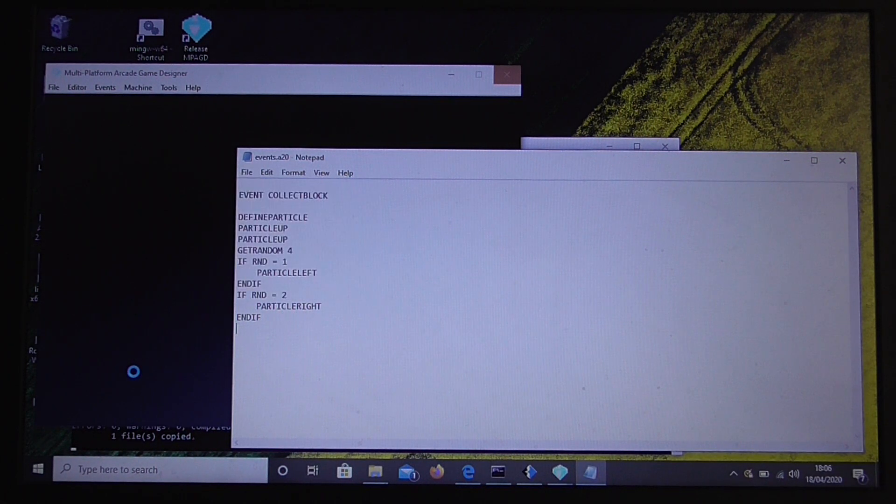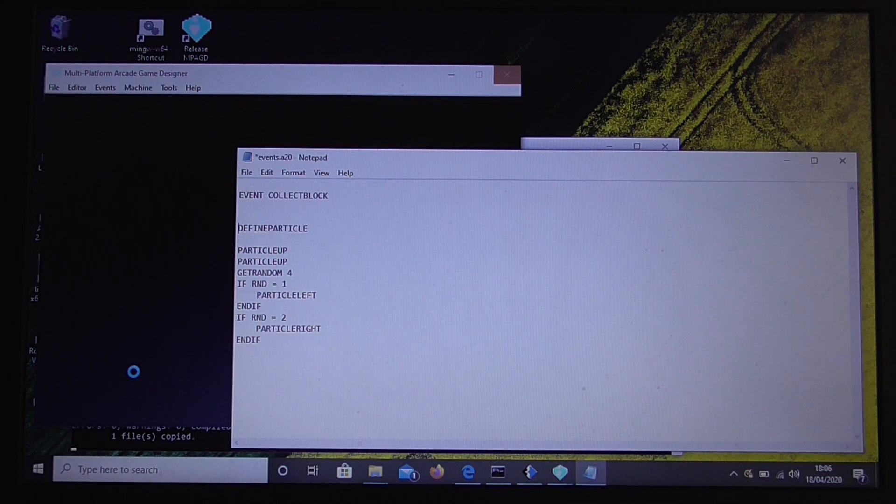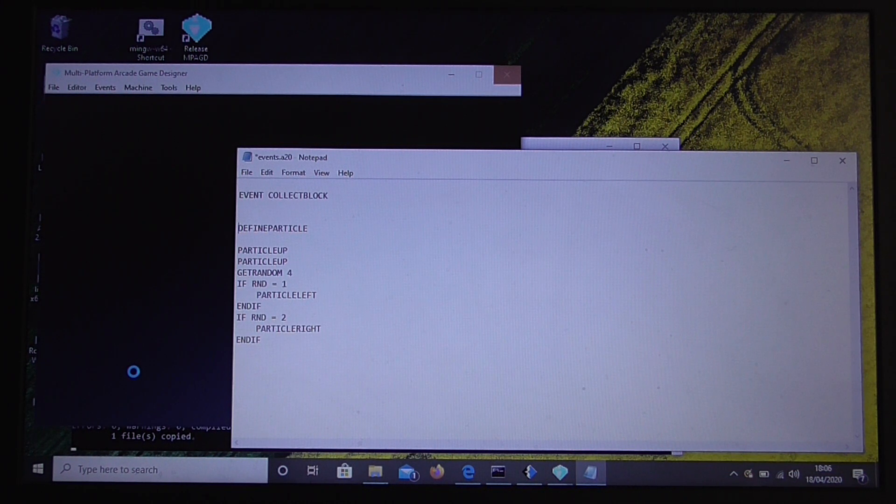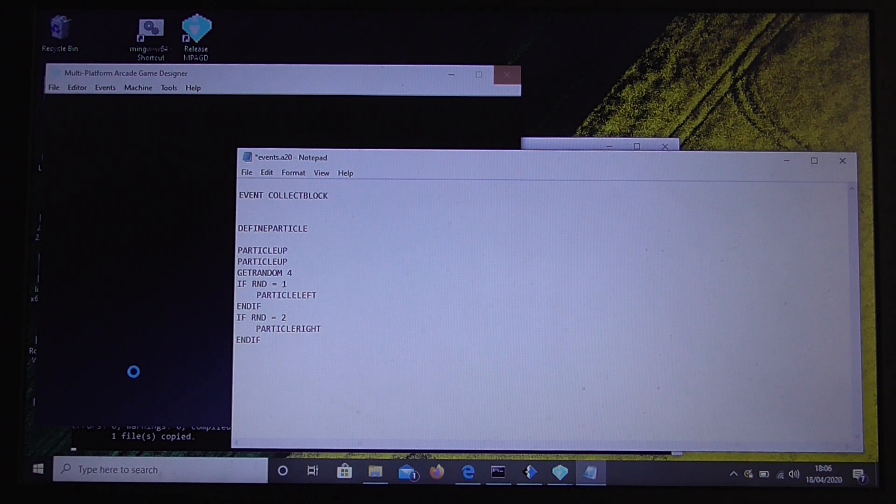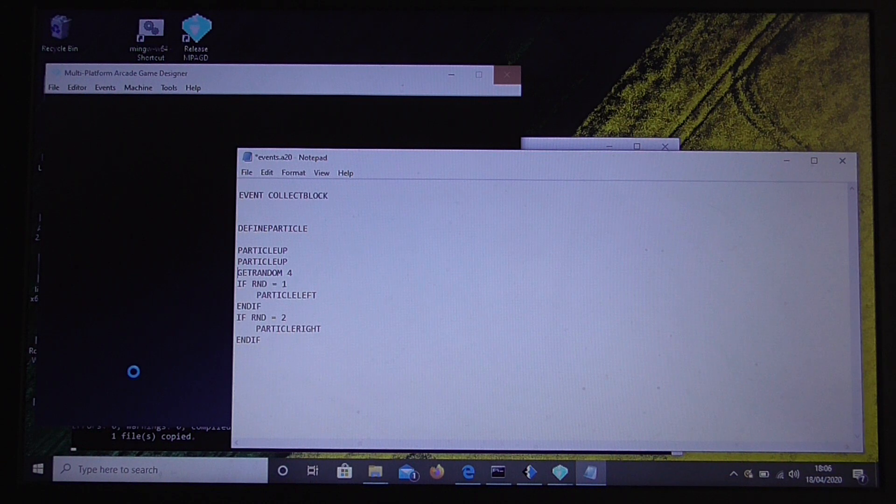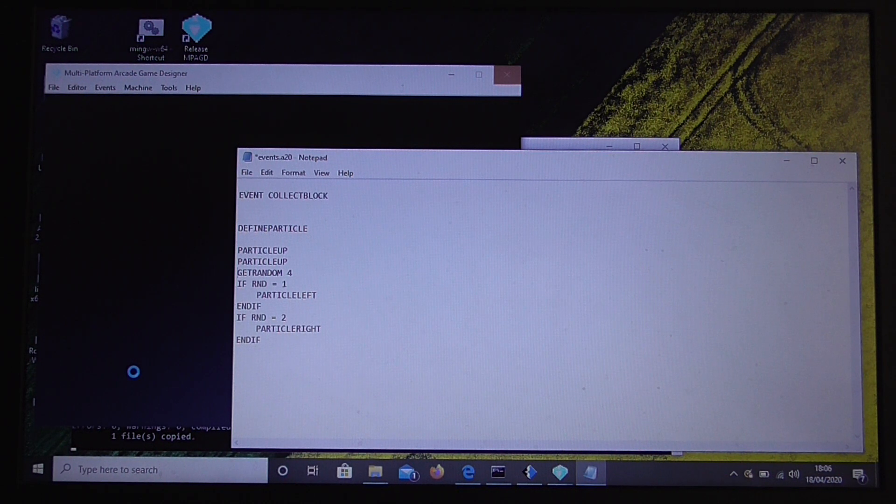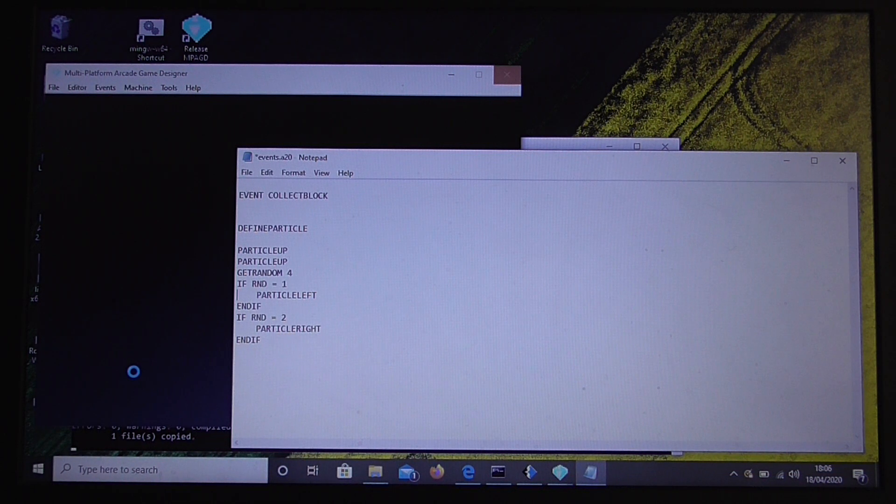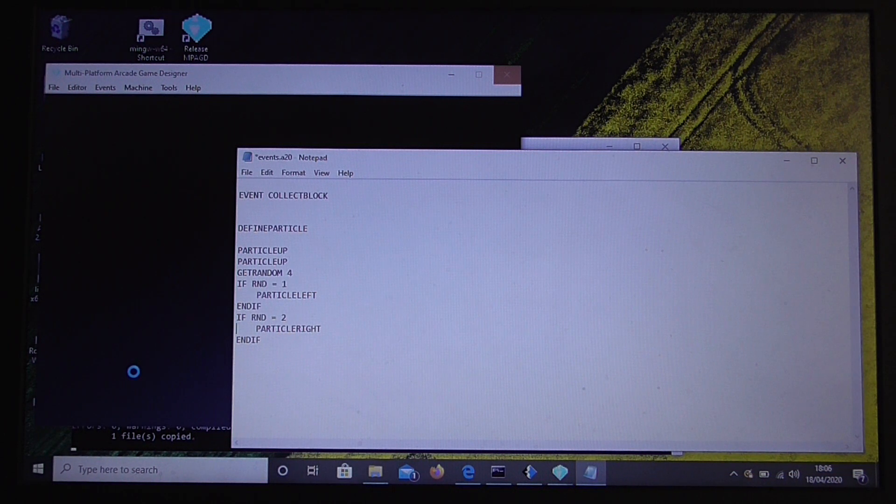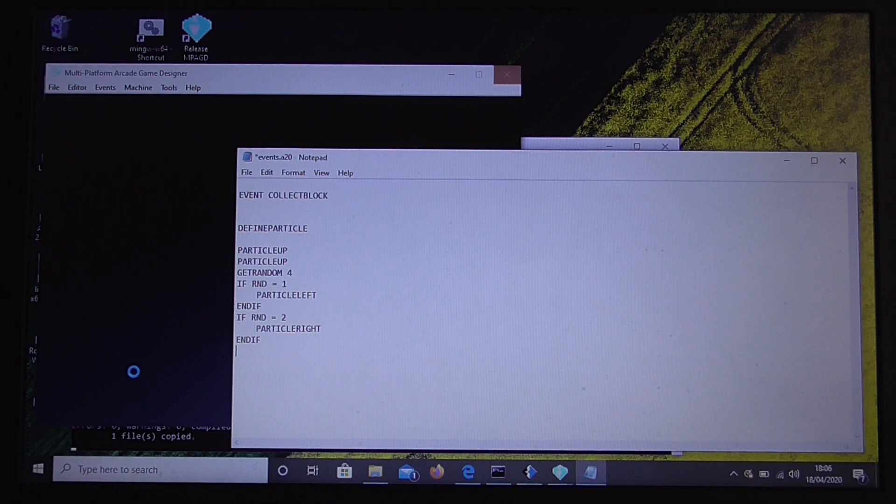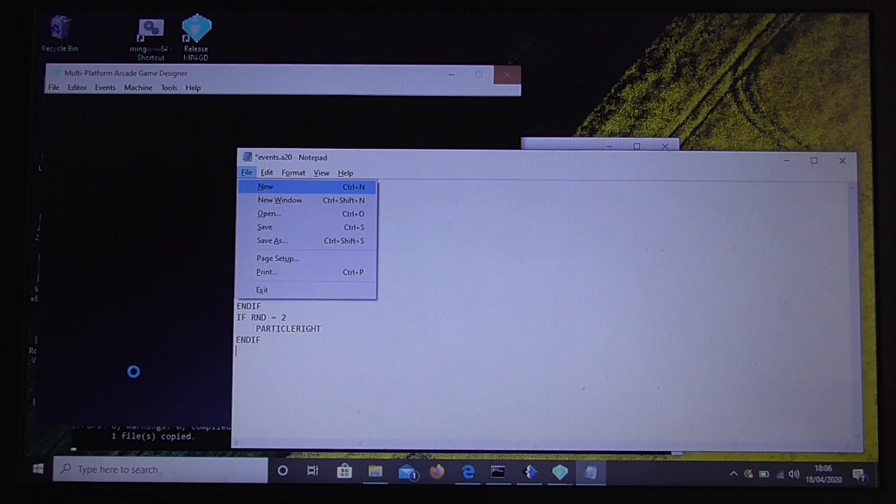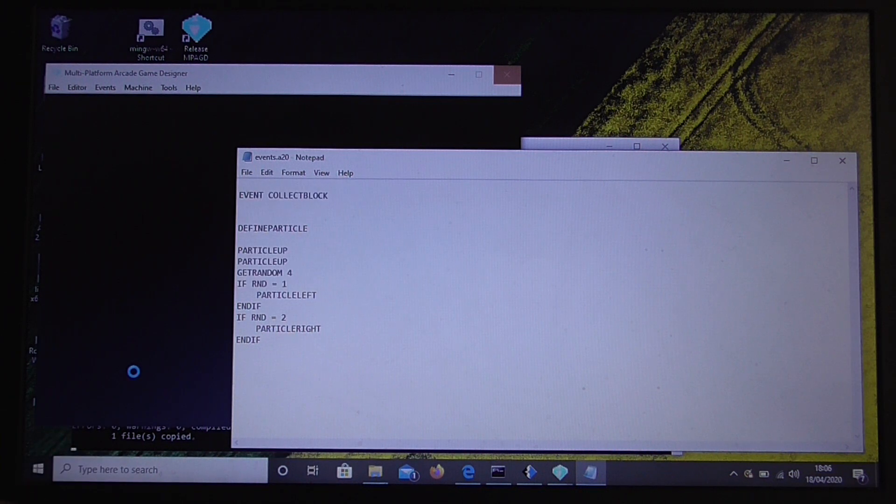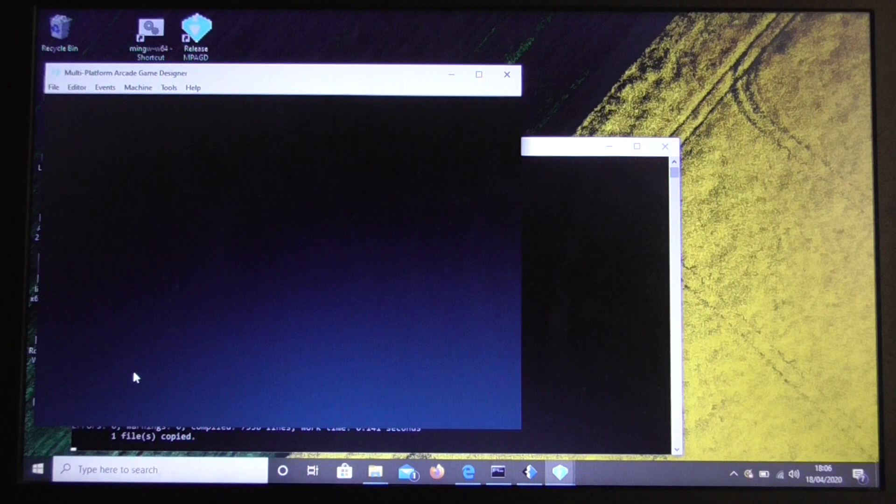OK, so now you see what we're doing here. We've got our particle defined in the code. It moves the particle up a few pixels. We get a random number from 0 to 3. And we have a 25% chance of moving it left each frame. And a 25% chance of moving it right. Otherwise it just doesn't move left or right. So that's just a simple little bubble effect.